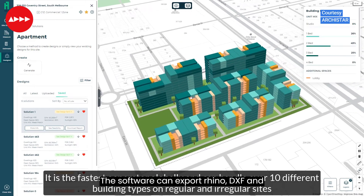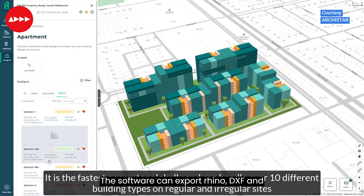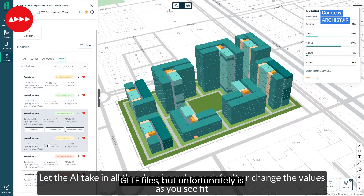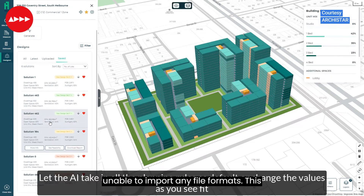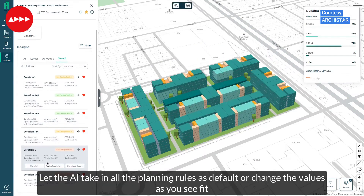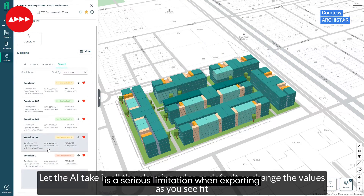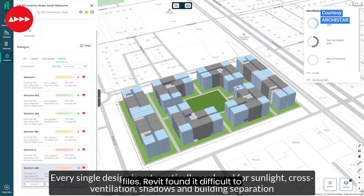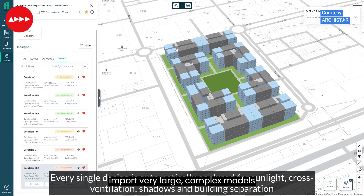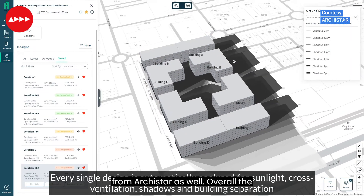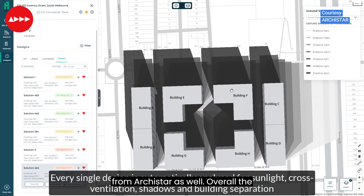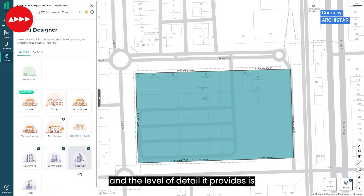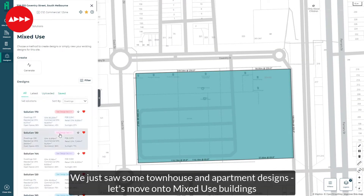The software can export Rhino, DXF and GLTF files, but unfortunately is unable to import any file formats — this is a serious limitation. When exporting files, Revit also found it difficult to import very large, complex models from ArchiStar. Overall, the performance of the software is very high and the level of detail it provides is really impressive.